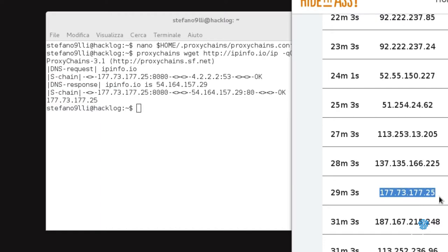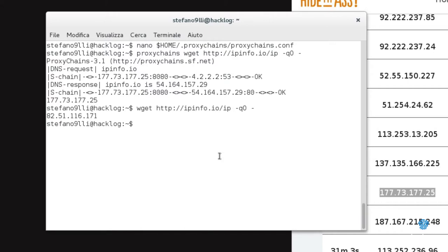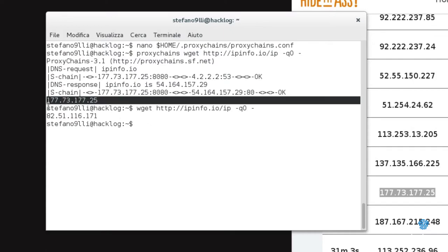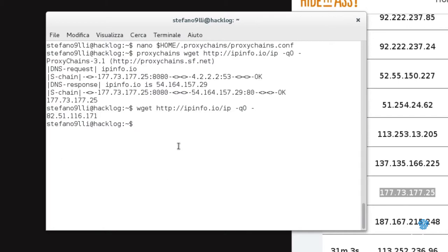Let's restart our wget with the new configuration. In our example, the proxy is 177.73.177.25 and the port is 8080. As we can see, the ipinfo.io website returns us the IP of the proxy instead of the one in our possession, to show how Proxychains have worked.